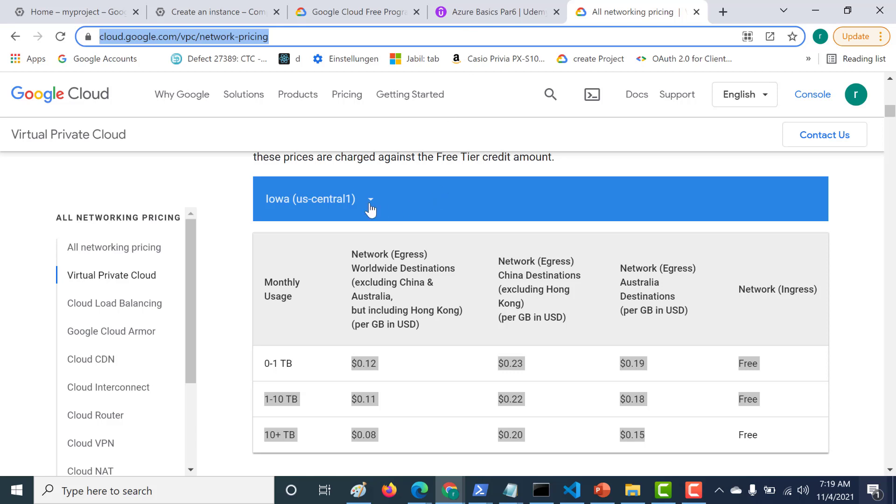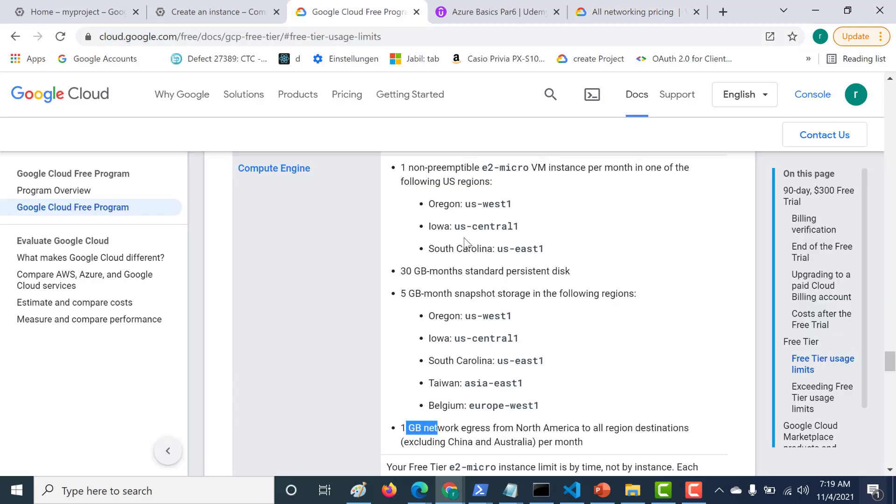One thing to remember is this is only applicable for the three regions where you can actually create a free virtual machine. That is the US West, US Central, and US East one.